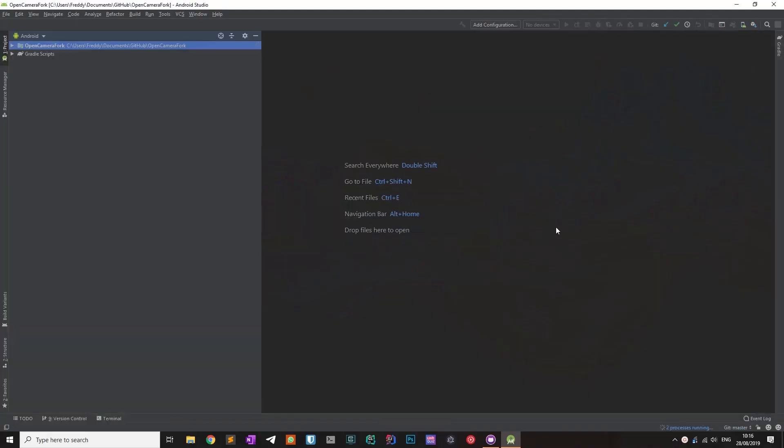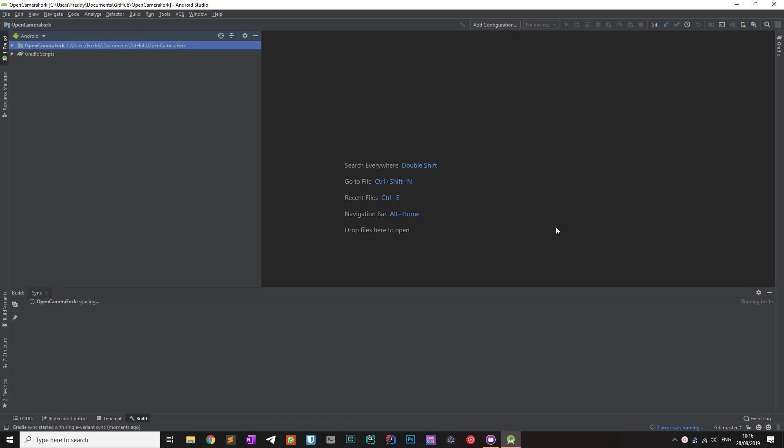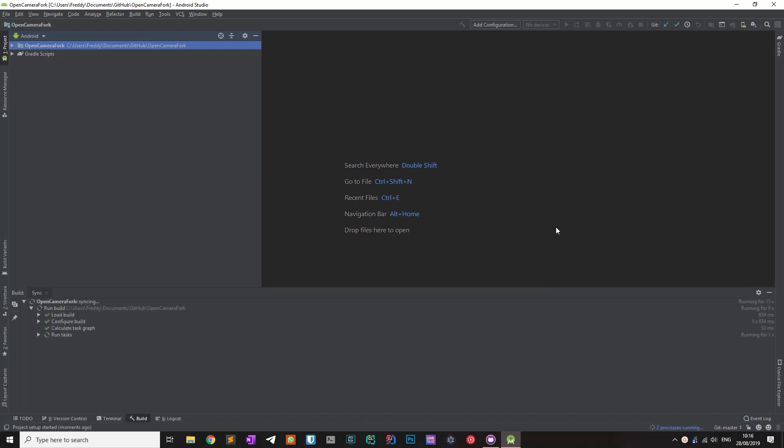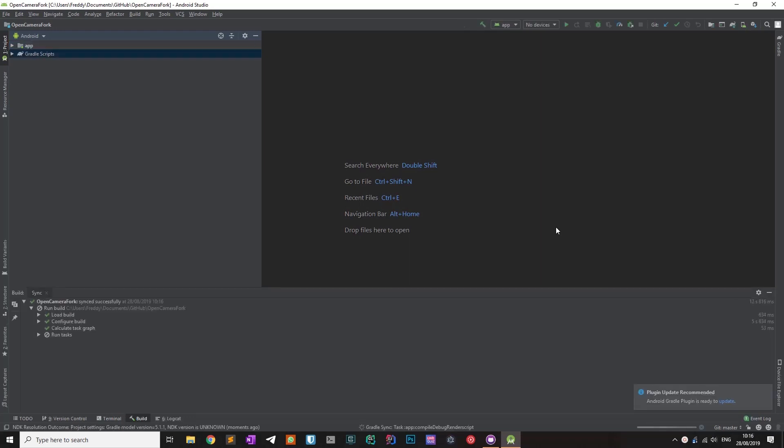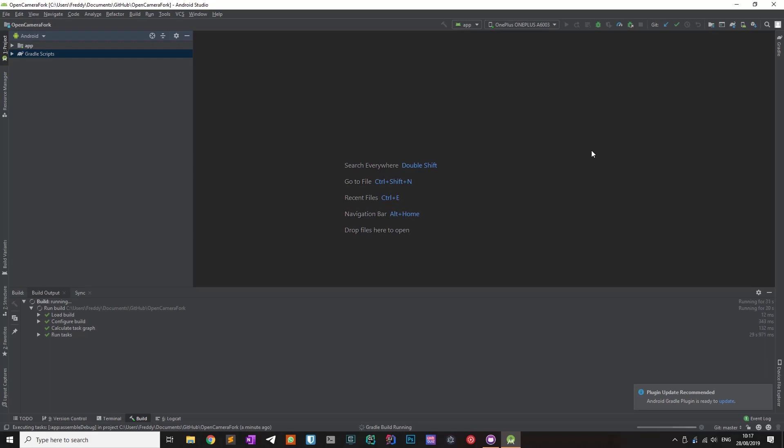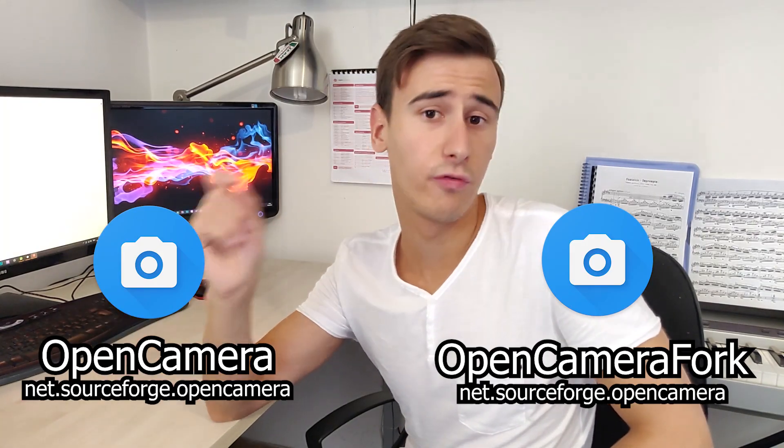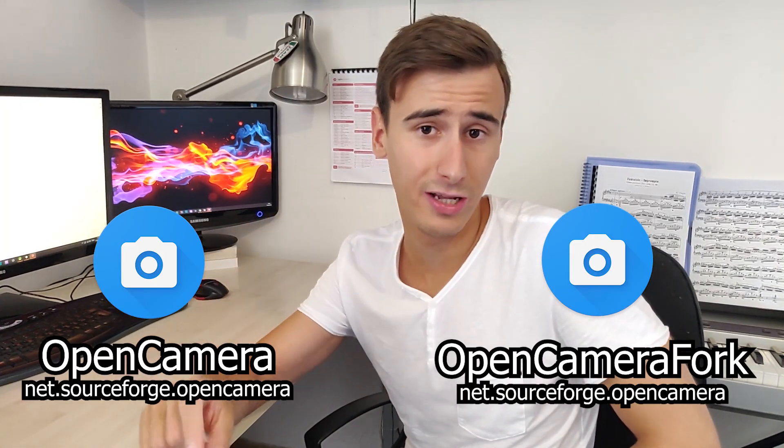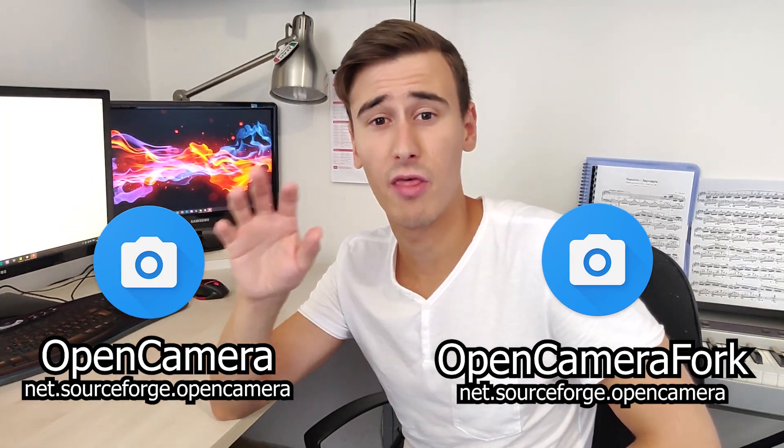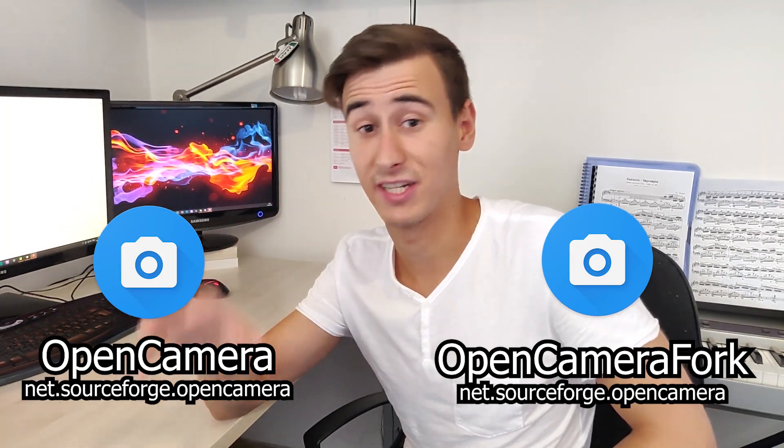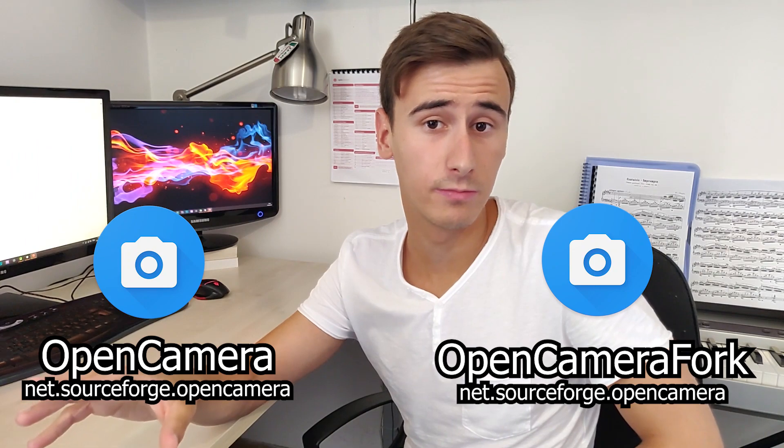After cloning the repository, I was ready to open the project on Android Studio to study the source code, but first I had to check if I could compile the app. I started the compilation process, but as I already had Open Camera installed on my smartphone, I had a naming conflict. This happened because both the original and my forked version shared the same package ID.